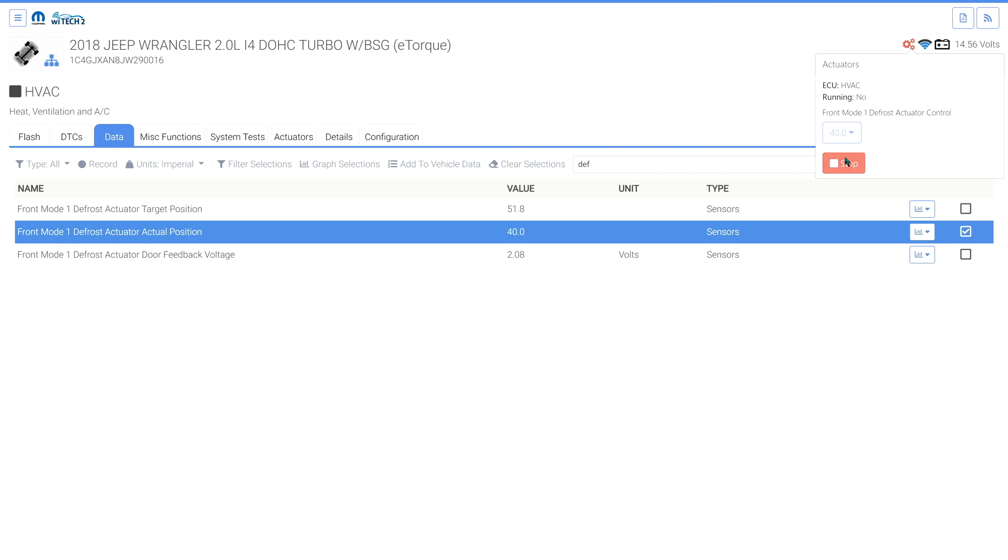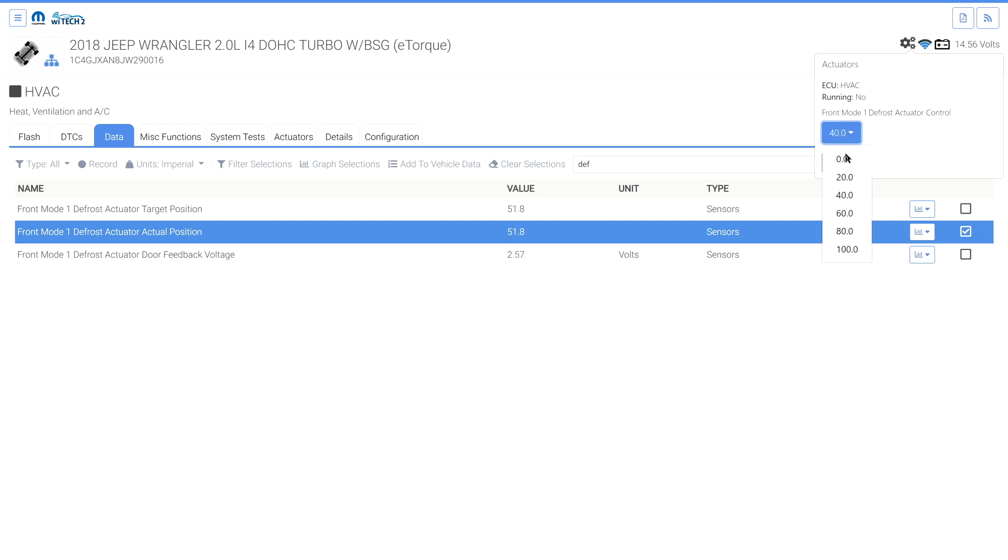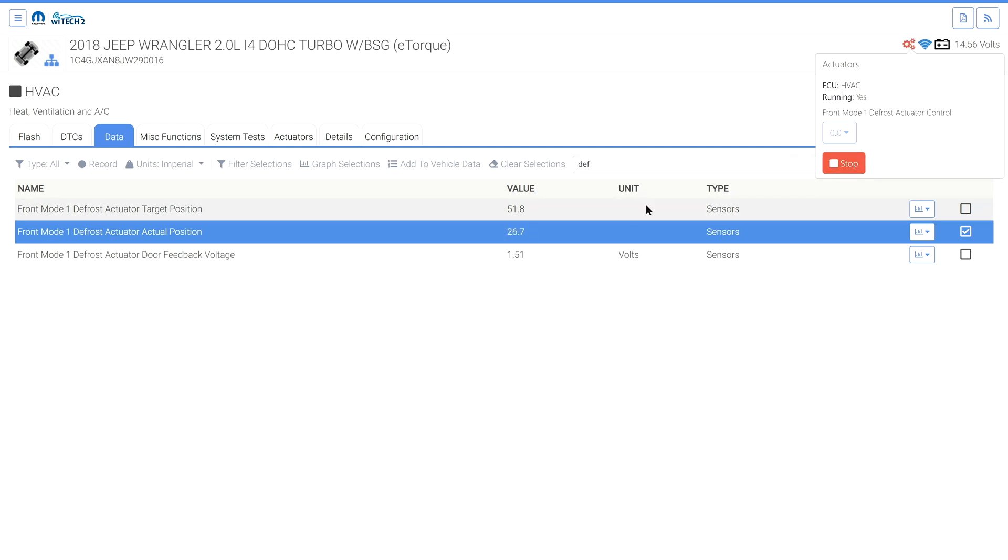To change how the actuator is being controlled, first stop the actuator. Notice the data item returns to its non-actuated value. Then select the output control type drop-down and the newly desired value, and finally the start button. Notice the data item is displaying the newly actuated value.